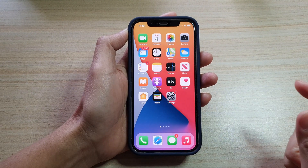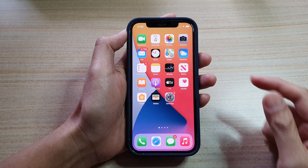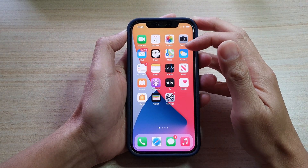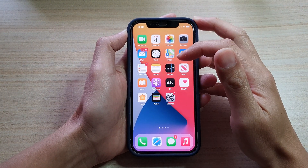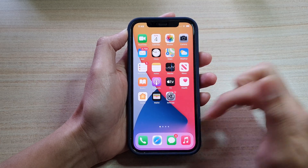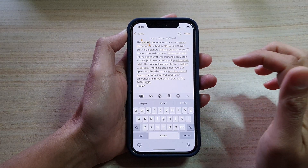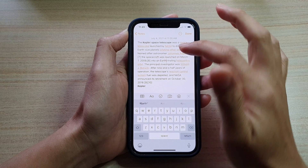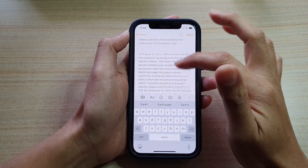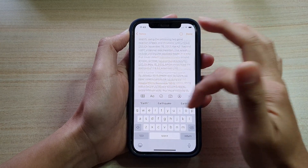First I'm going to go back to the home screen and open up an application that I can edit text in, such as Notes or your text messenger. In here I have a text that's already opened and you can see I have a quite long piece of text right here.